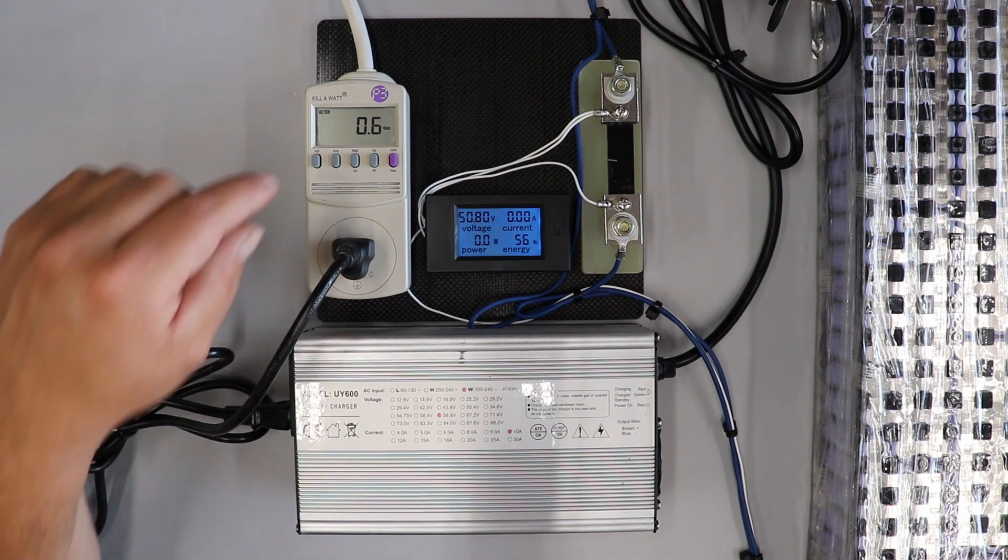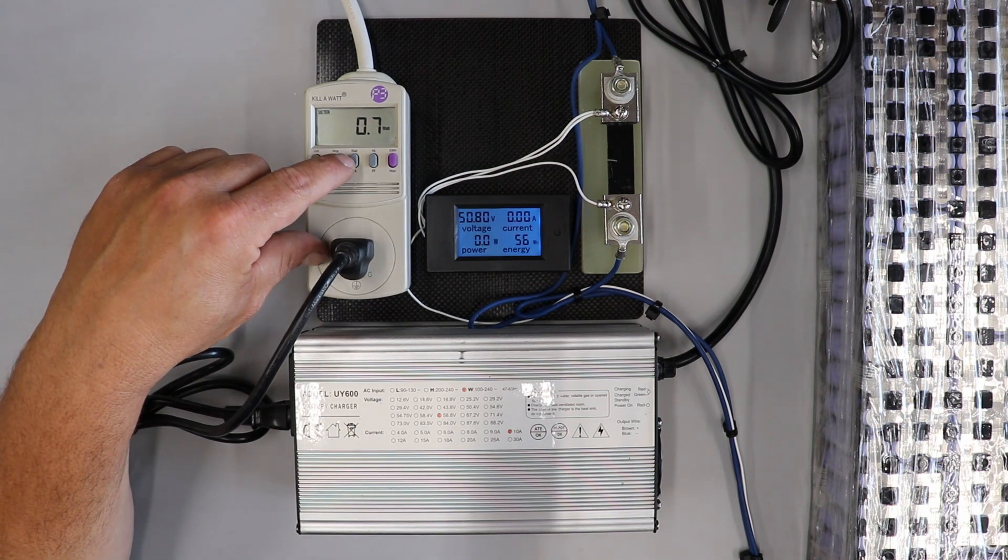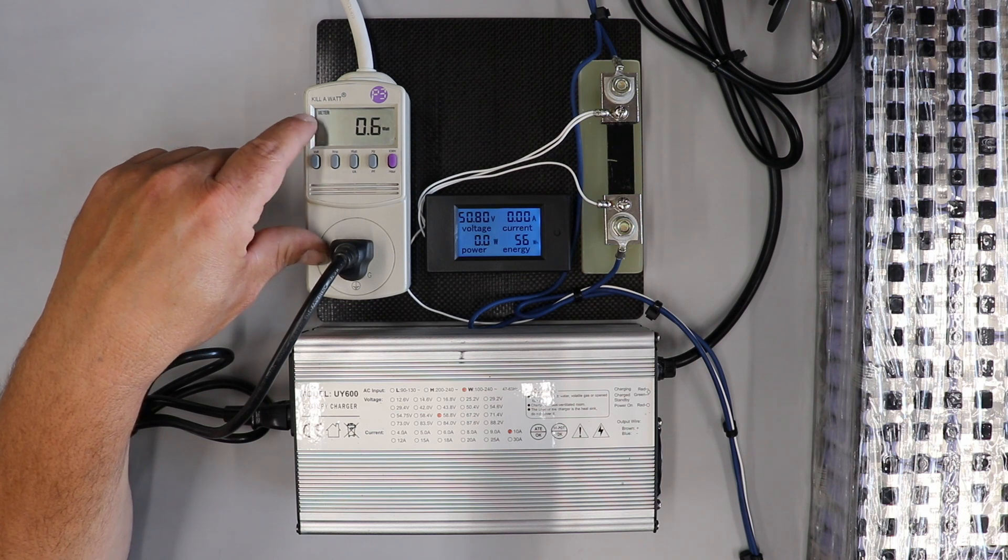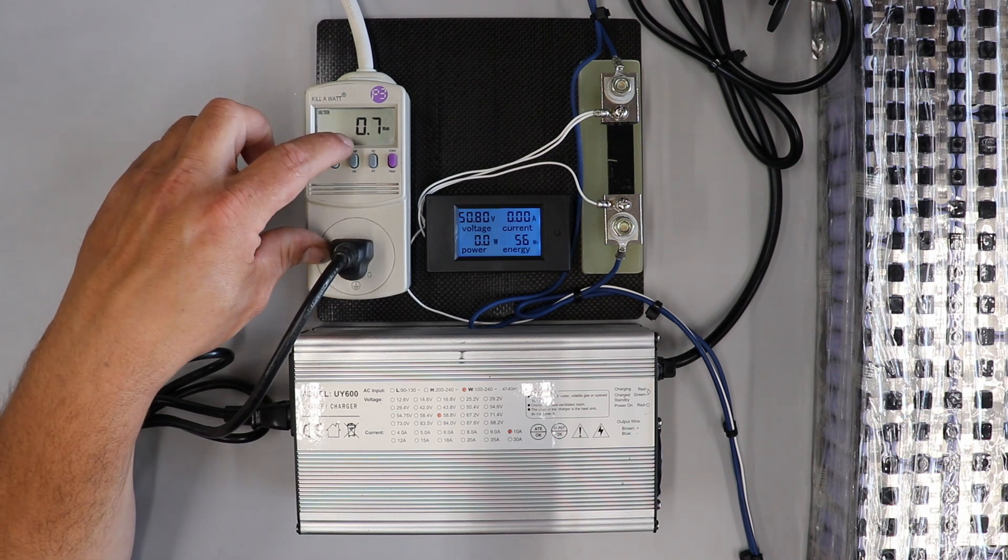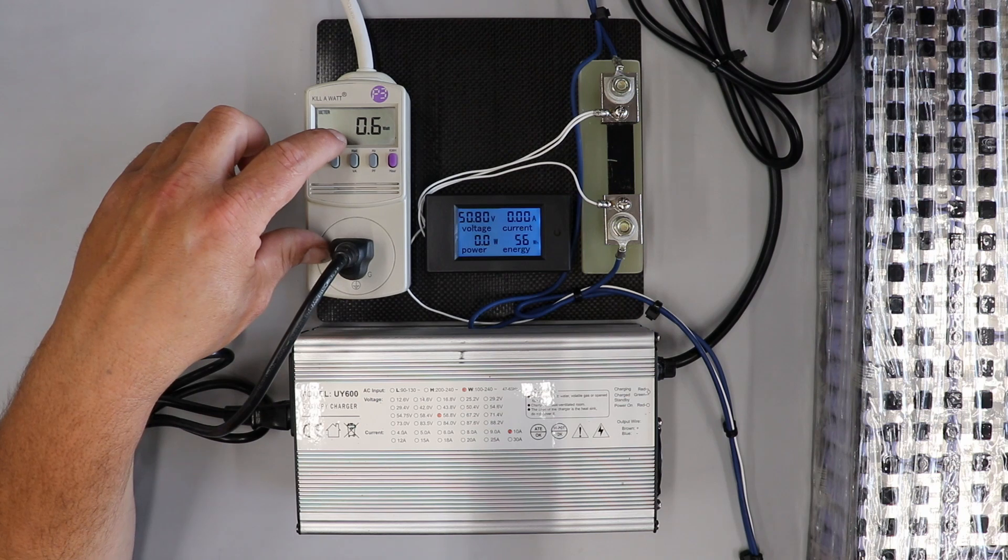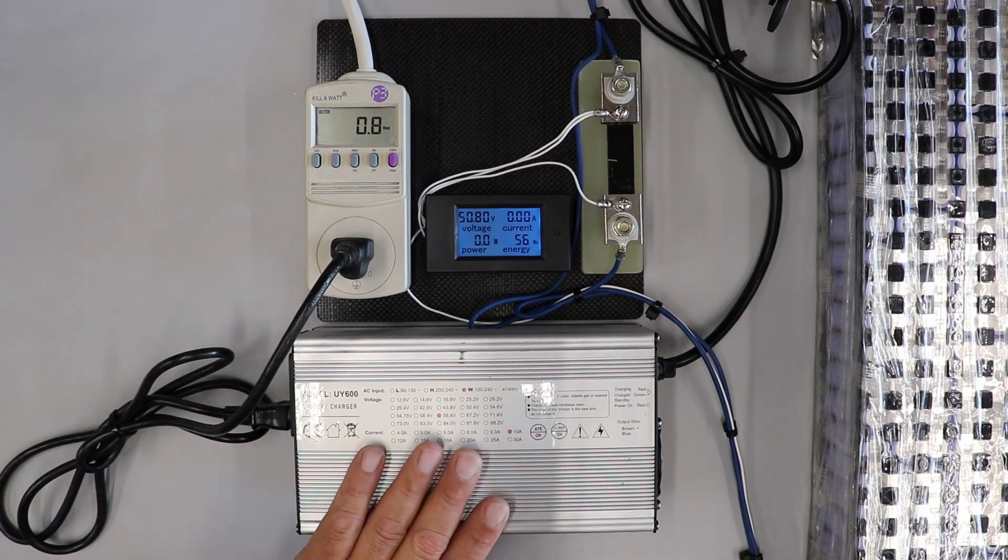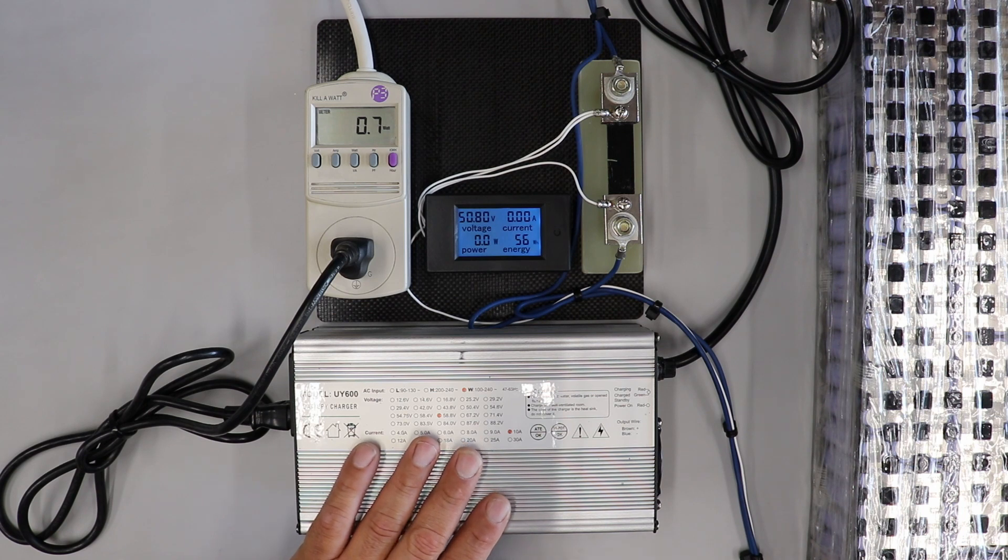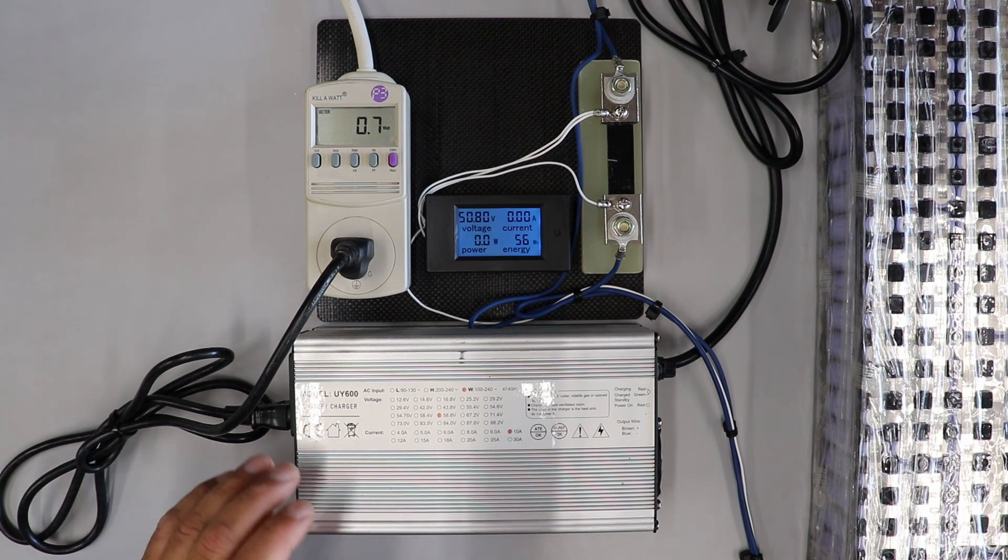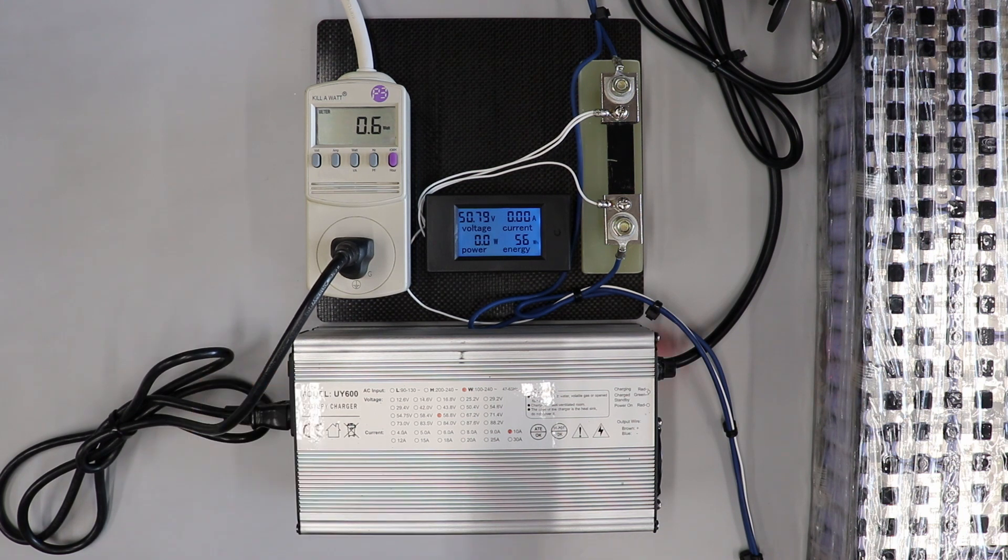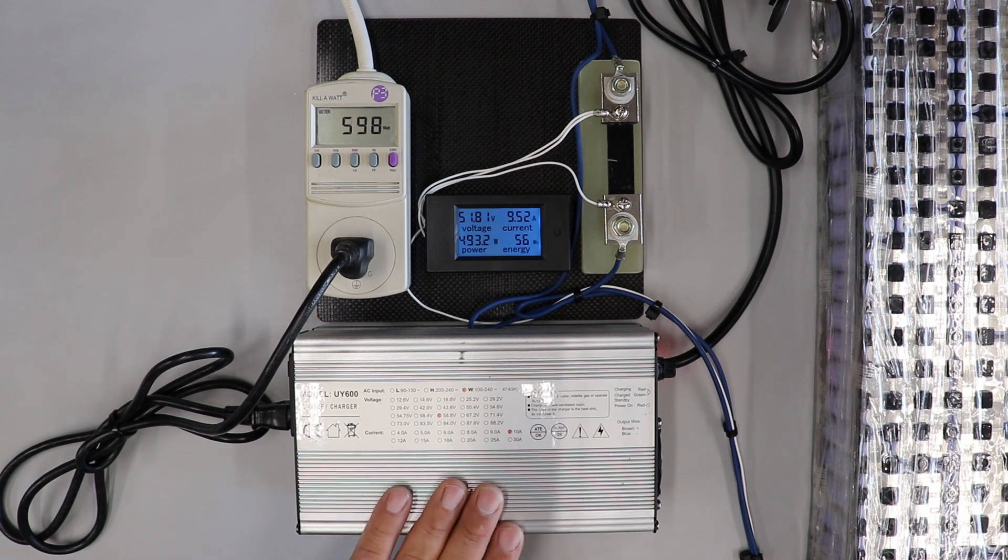switch is off right now, but we're still seeing a draw of 0.6, 0.7 watts. So that is at idle, nothing going on. There's just some parasitic draw going on inside of this charger as it sits plugged into the battery. So I'll go ahead and turn it on and see what it does.